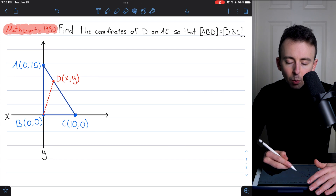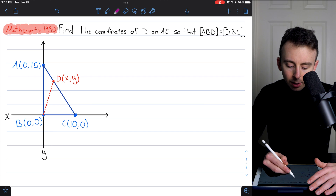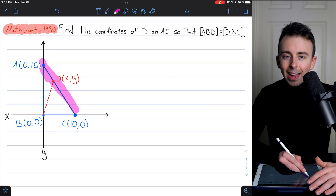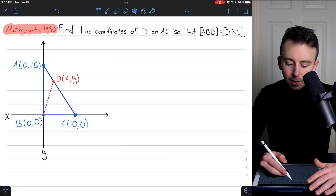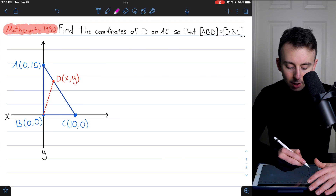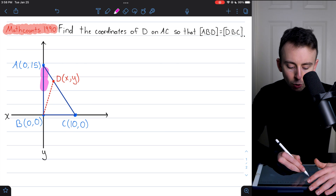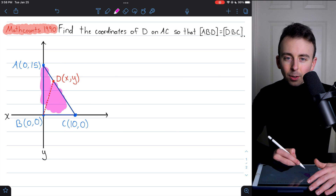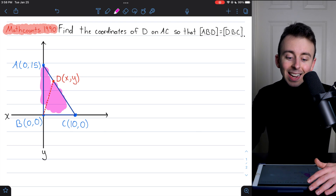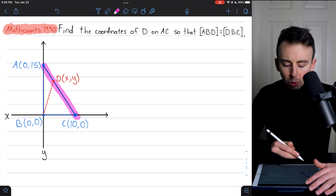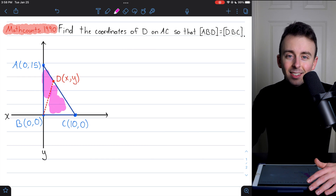The problem is: we can imagine some point D on side AC of the triangle. Wherever we put this point D, if we draw the segment from B to D, that will split the big triangle into two smaller triangles. We want to find where we have to place D on this side so that the two smaller triangles have exactly the same area.